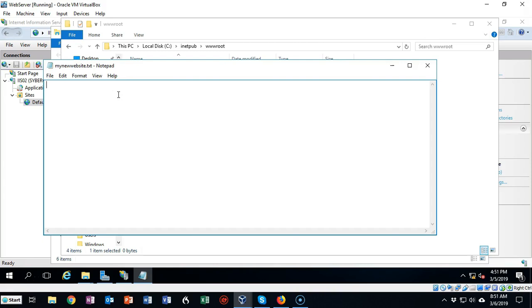I'm just going to type in 'Welcome to my new website.' So this is going to be my welcome message when somebody logs on to our server for the first time. This is what they're going to see.